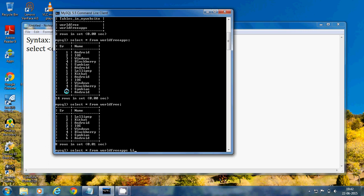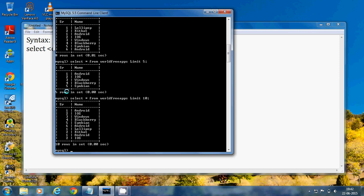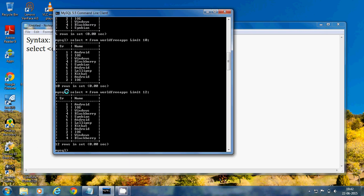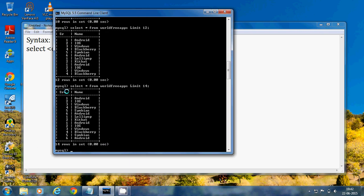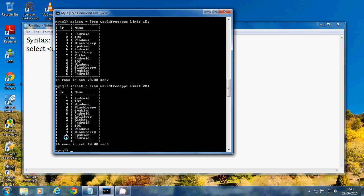Now you can add LIMIT 5 — you can see only five rows. Then LIMIT 10 — you can see only 10 rows. You can choose any limit. With LIMIT 15 or LIMIT 20, if the limit exceeds the number of rows, it displays all the rows.